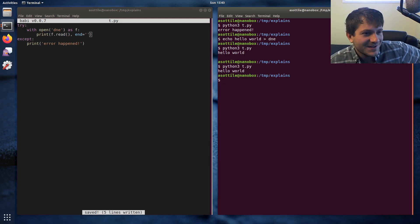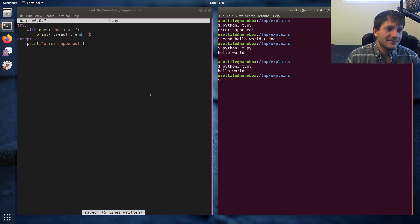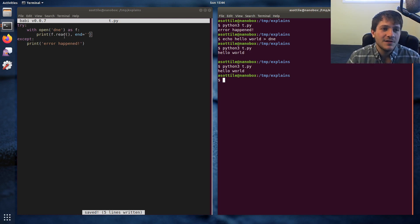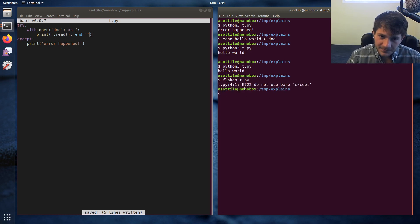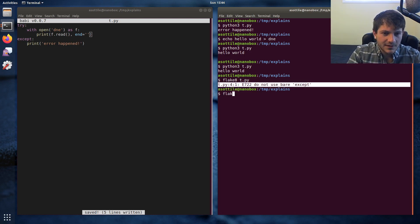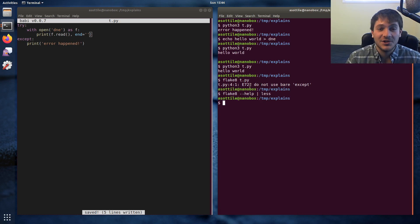If you run basically any linter — flake8, pylint, etc. — and try to run those linters on this file, it will report an error. If we run flake8 on t.py, you'll get E722: 'do not use bare except'. One unfortunate thing about flake8 is it doesn't explain why you shouldn't do this — so that's what I'm here for.